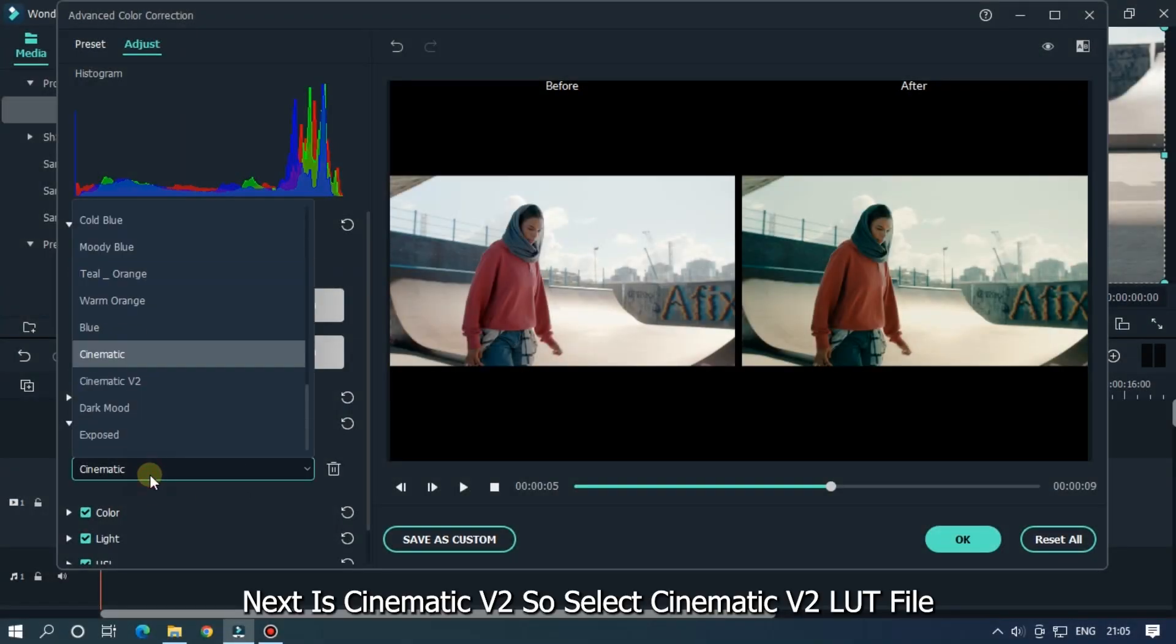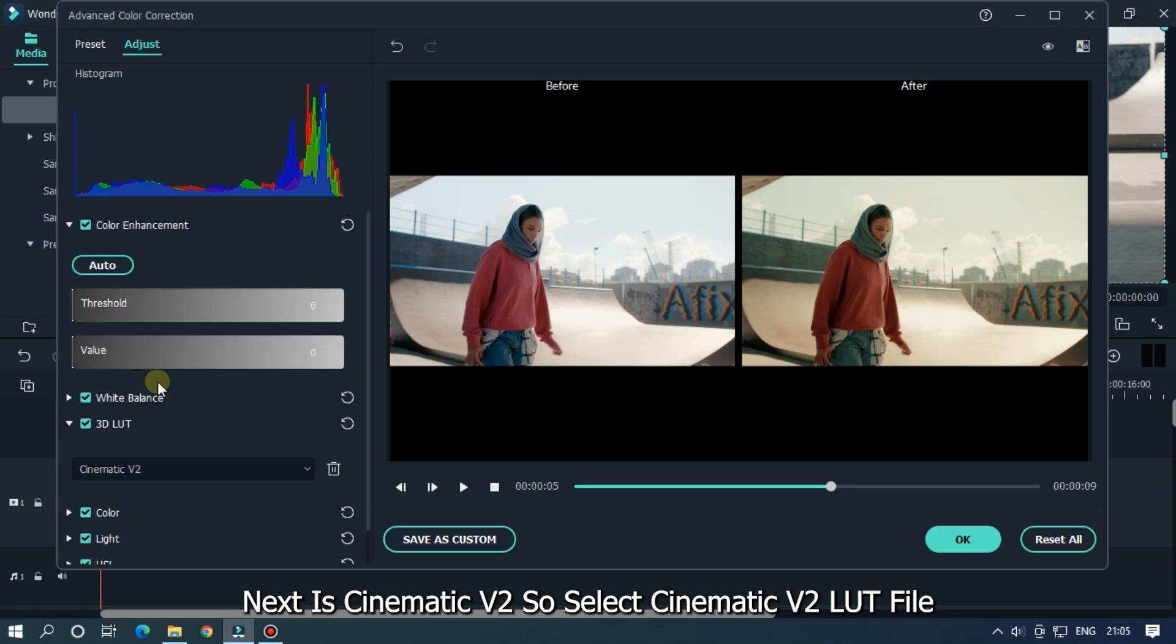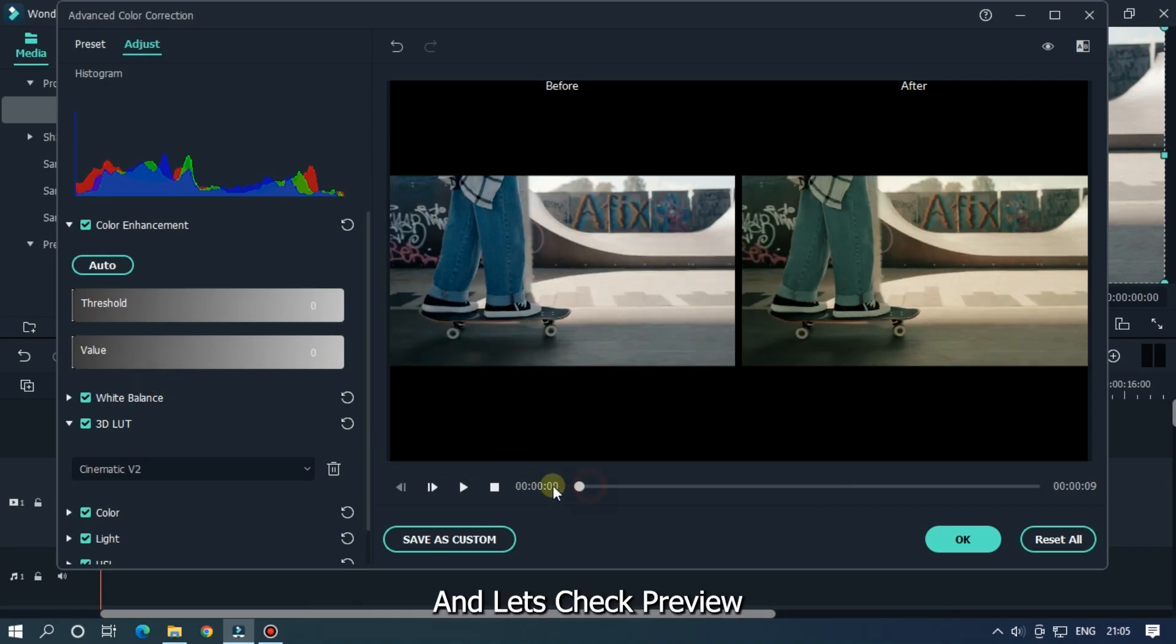Next LUT is cinematic version 2. So select cinematic version 2 LUT file and let's check preview.